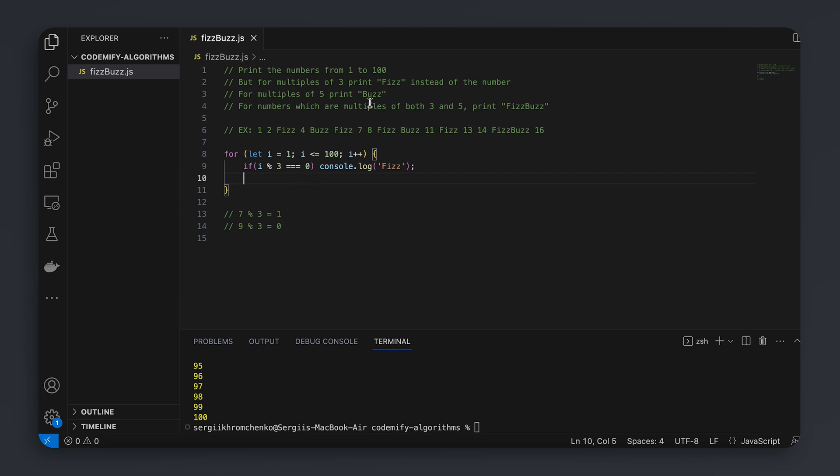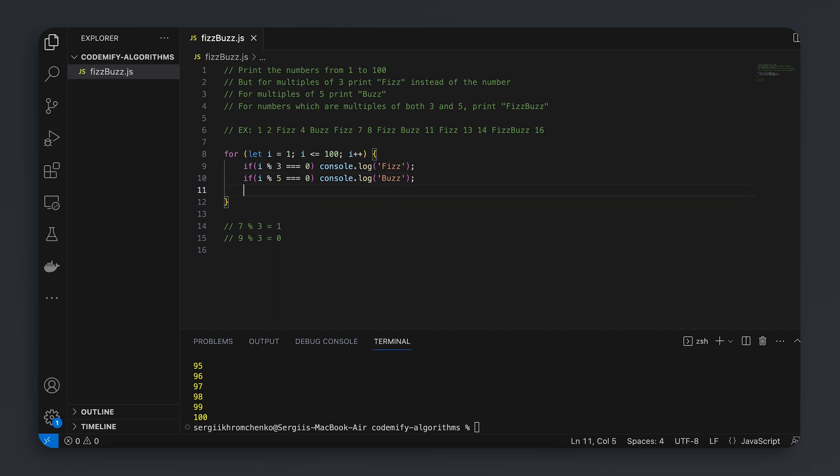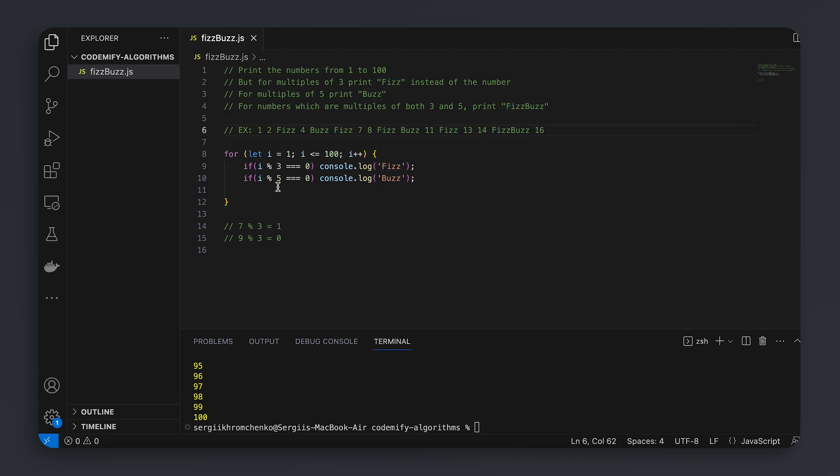Okay, now let's move forward. We have a next requirement which is 5. So for multiples of 5, print buzz. So we're going to copy paste it, put a 5 here, and say buzz. So now we're going to print out fizz, buzz, fizz. Oh, let's actually check it out. Let's run the code.